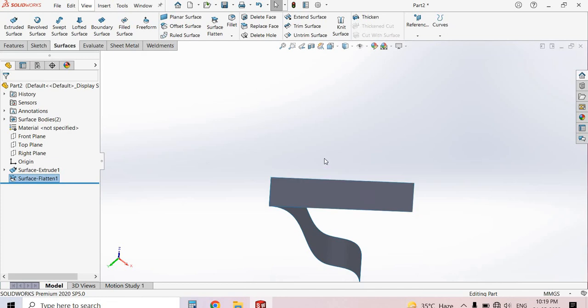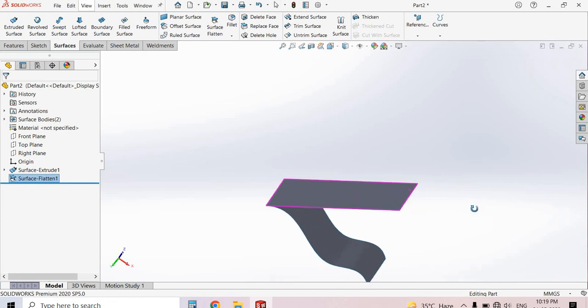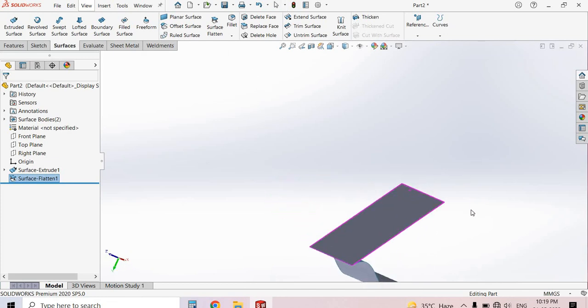This was the Surface Flatten tutorial. Thanks for watching — please subscribe.